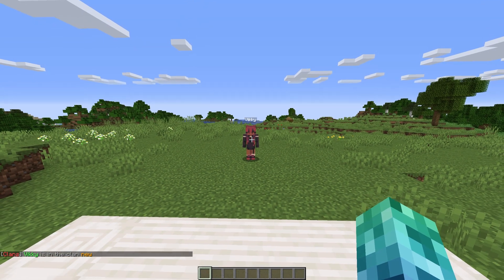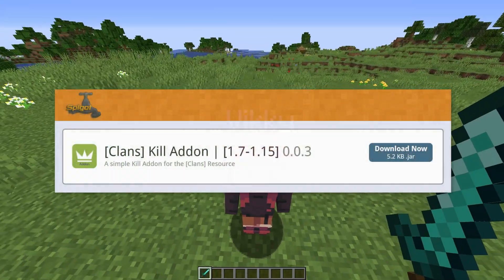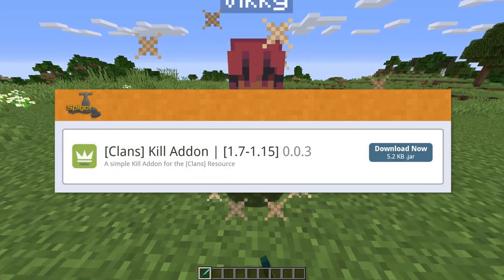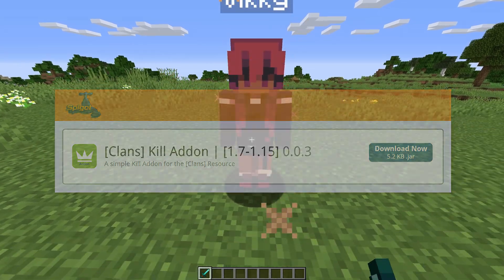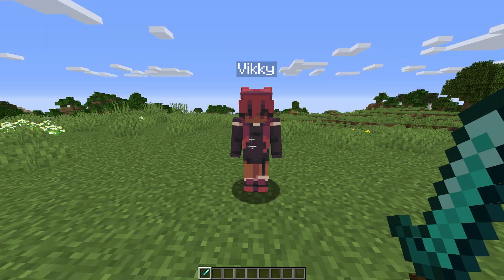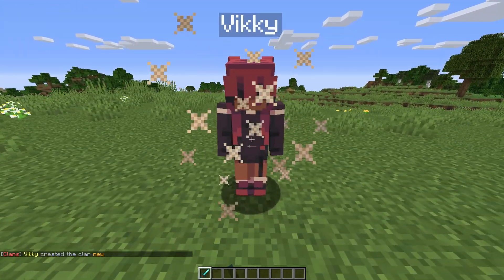To see PvP events in chat, we'd use the Clans Kill Add-on. Once installed, each PvP event between players will show up like this.